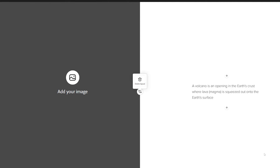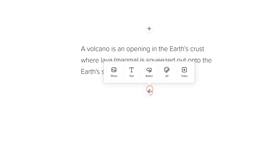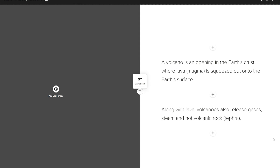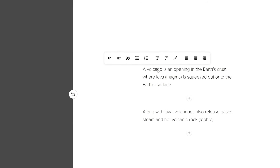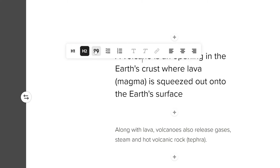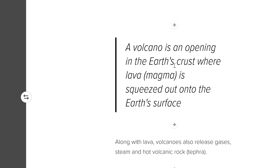You probably know that magma, once it reaches the surface of the earth, is when we call it lava — when it's inside the earth it's called magma. I'm also going to add a little bit of extra information, so I'll press the plus again and press text. I've added: 'along with lava, volcanoes also release gases, steam, and hot volcanic rock, which is also known as tephra.' I'm going to click on my main fact and change the formatting to the quote format. So this is my main fact and underneath is the extra information I've added.